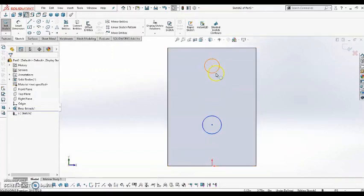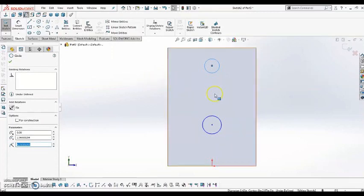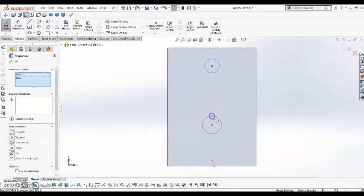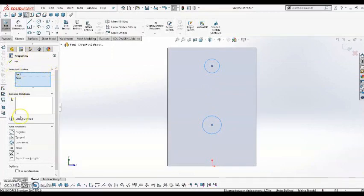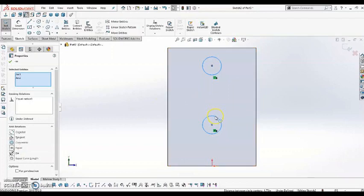Once I do that, I'm going to click on the first circle, hold in the control key on my keyboard, and select the second circle. When I do that, this property window comes up, and it'll allow me to add these relations. So the one that I'm going to add is equal, and what that's going to do is make sure that these two circles are always the same size.